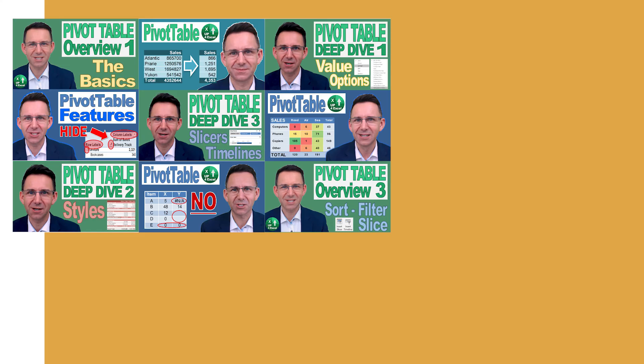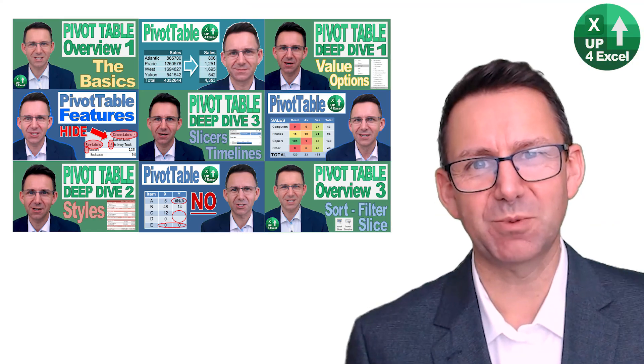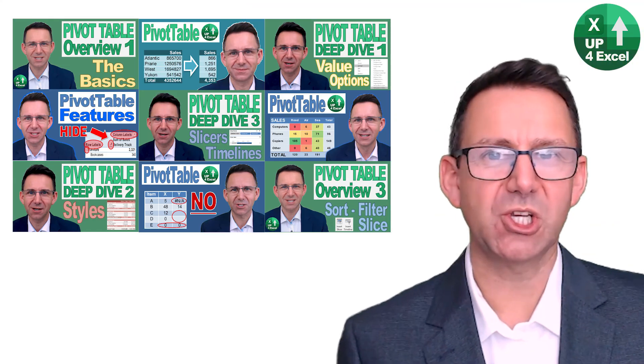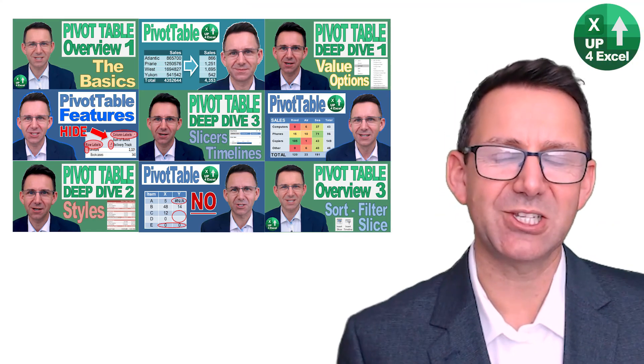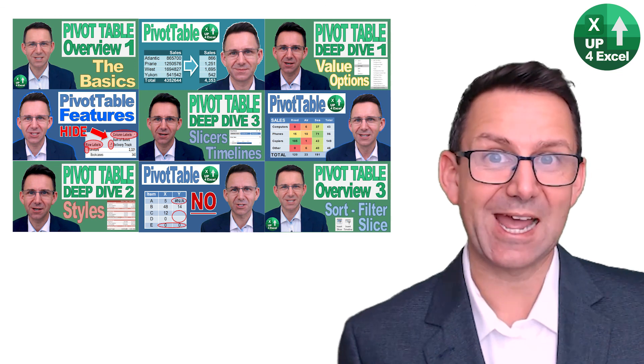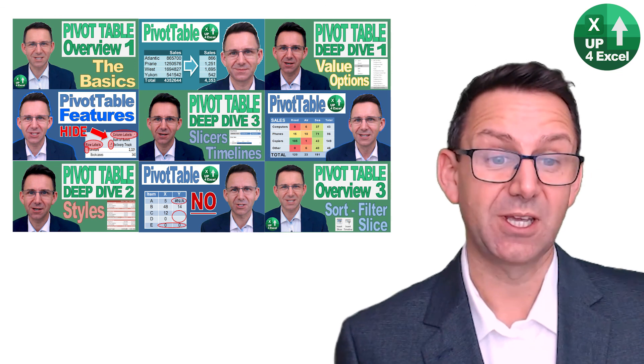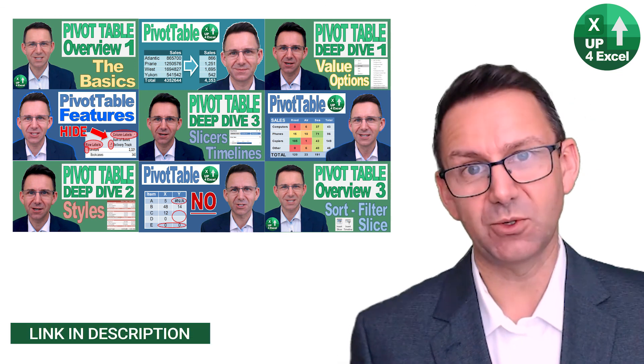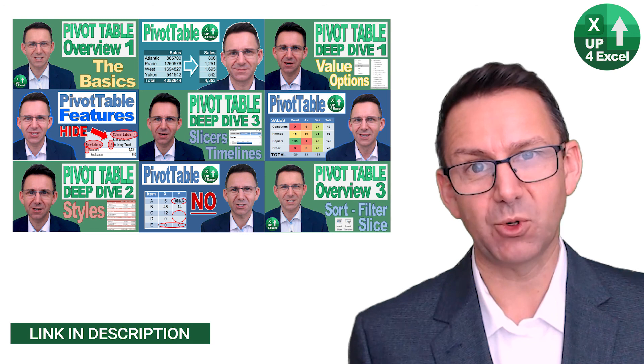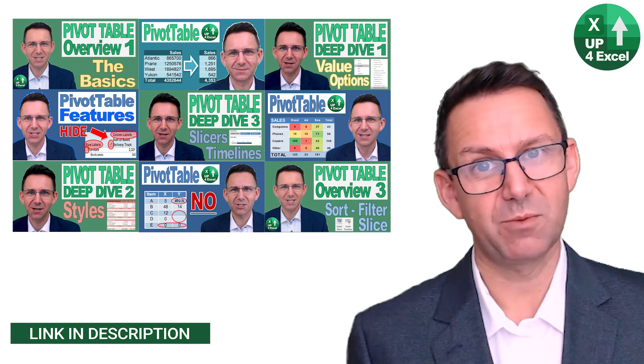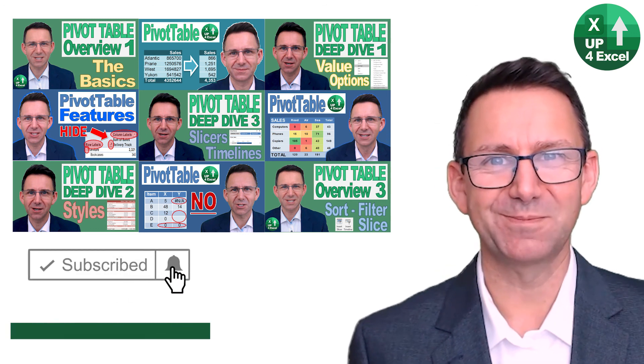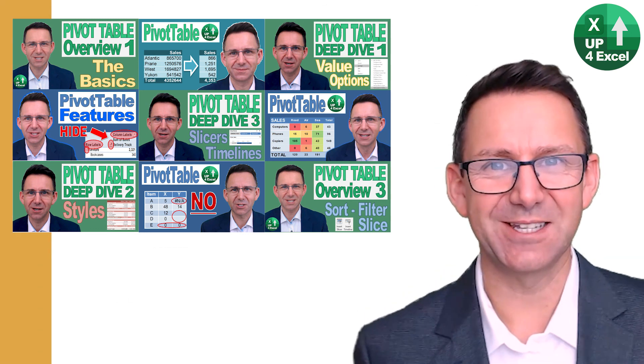Hope those tips were useful. If you want more, check out my playlist on pivot table tips, and of course download that spreadsheet if you want all of the examples. Remember to subscribe to my channel. See you soon!